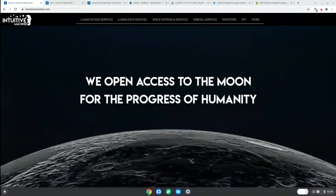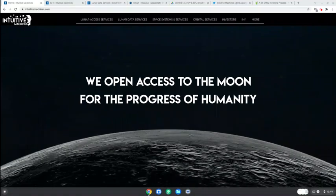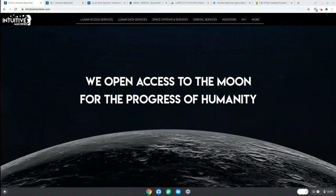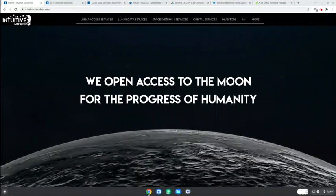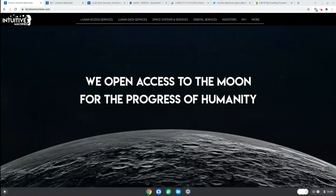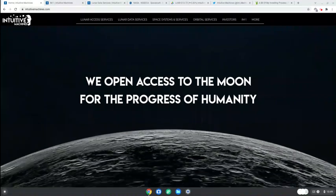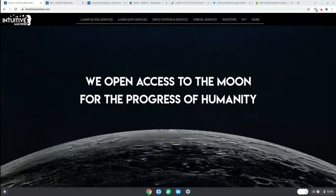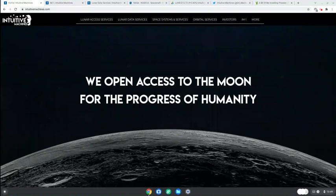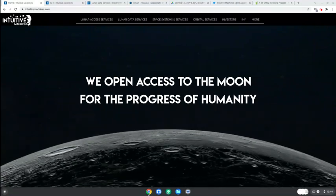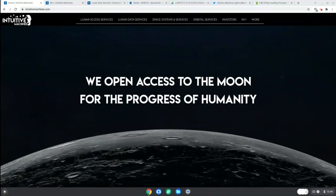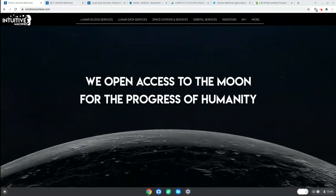Intuitive Machines LUNR - one company, one story. Welcome to another story, another video in my one company one story series. This time it's Intuitive Machines, also known as LUNR.